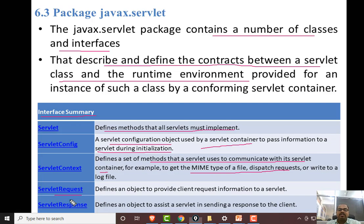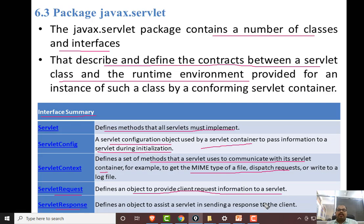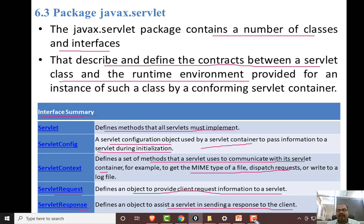ServletRequest and ServletResponse — both are important. ServletRequest defines objects to provide client request information to your servlet. ServletResponse assists the servlet in sending responses to the client.